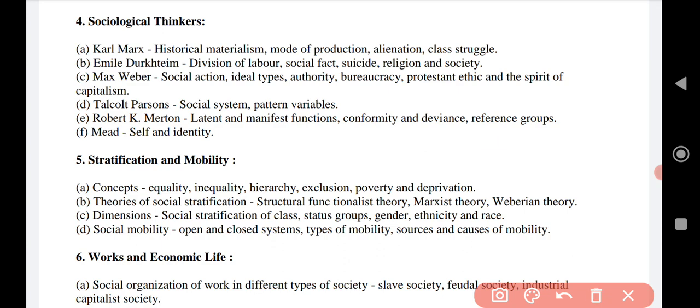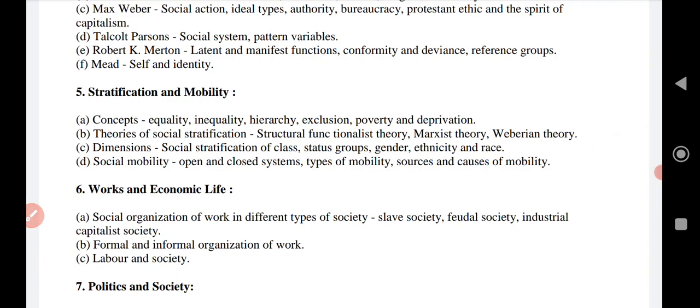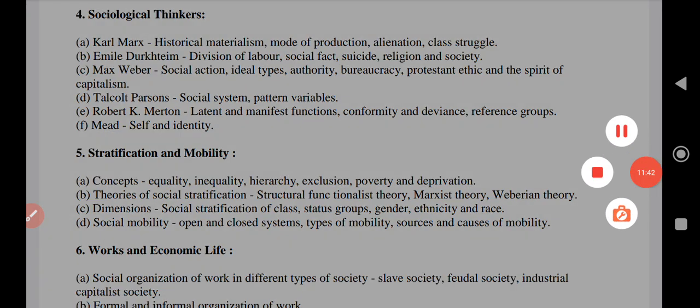Then comes stratification and mobility — four concepts usually come under theories of social stratification, stratification, and mobility. After that is work and economic life, which comes with the social organization of work in different types of societies: slave society, feudal society, industrial capitalist society, and formal and informal organization of work and labor. I do not want to make the video too long, so I will end the video here. Thank you.